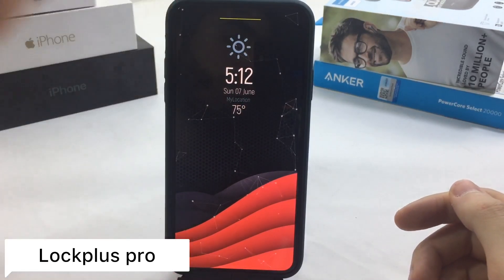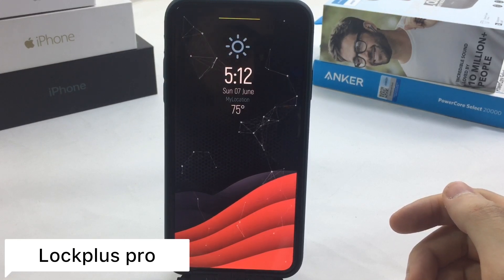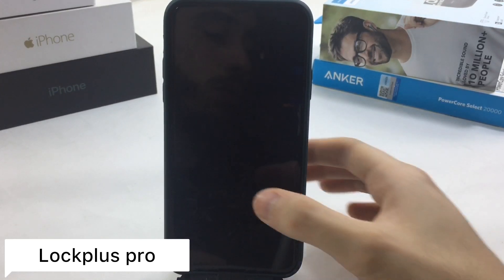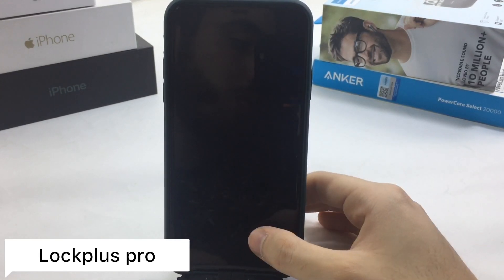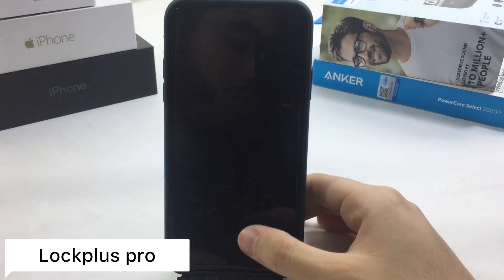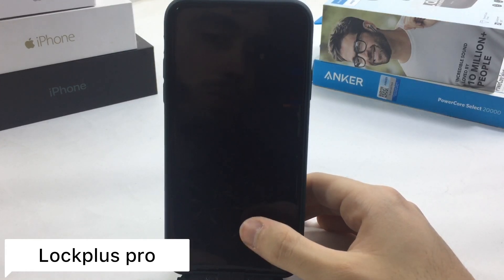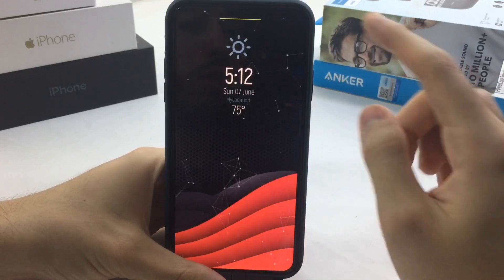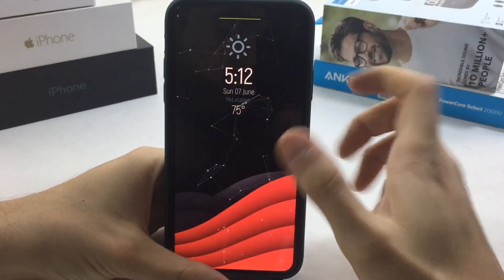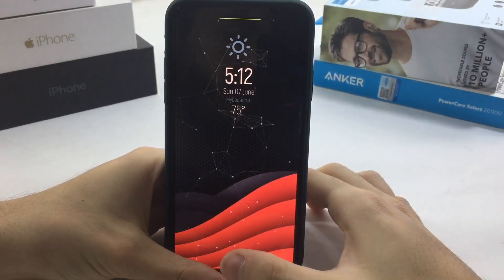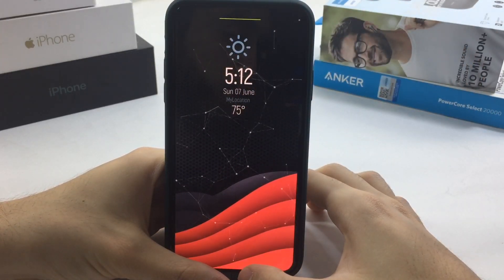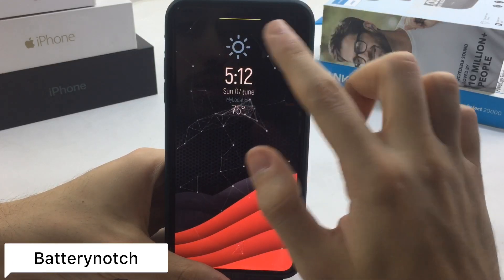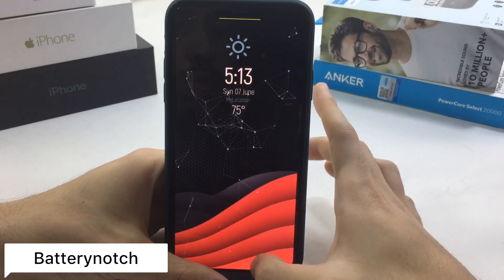The lock screen is completely different thanks to a tweak called Lock Plus. Lock Plus adds widgets on your lock screen — as you can see there are different widgets and no standard lock. Starting from the top there's a tweak called Battery Notch, which gives you a battery indicator color in your notch.